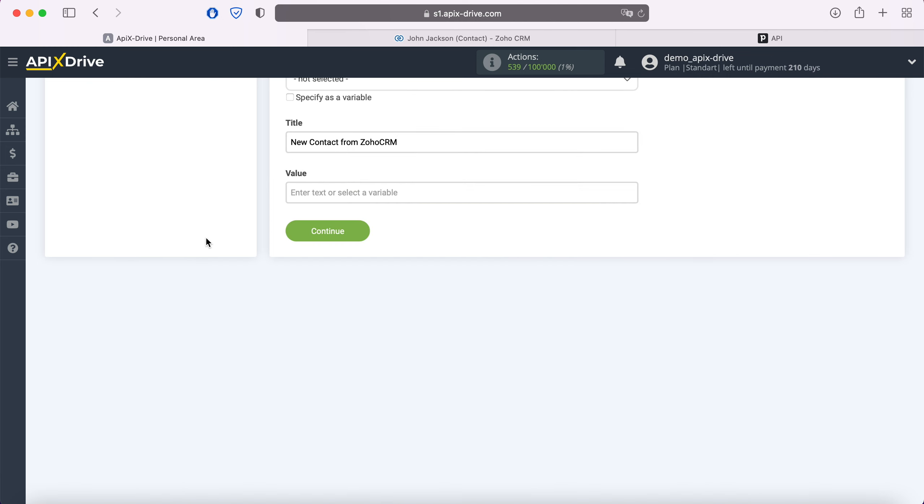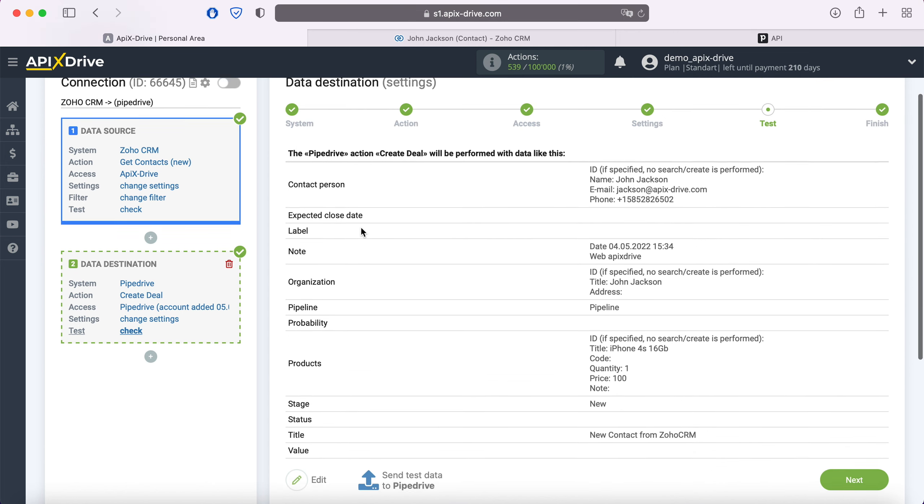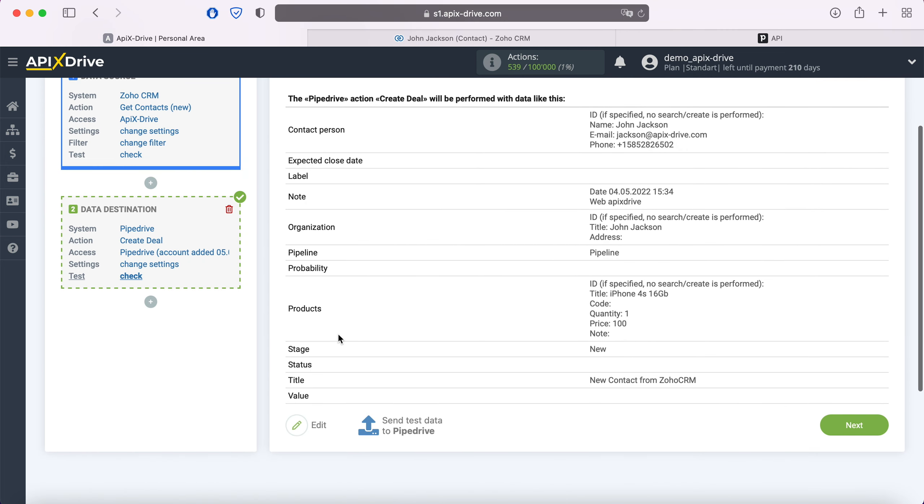When all the required fields are assigned, click continue. At this point, you see an example of the data that will be sent to Pipedrive as new deals for each new contact from Zoho CRM. If something does not suit you, click Edit and go back a step.